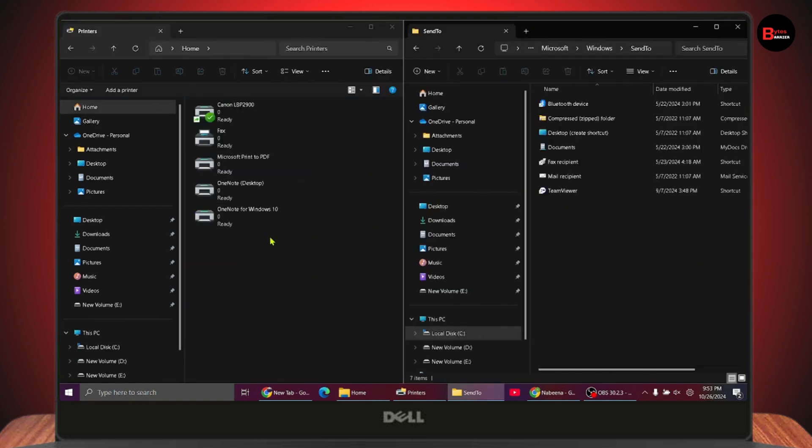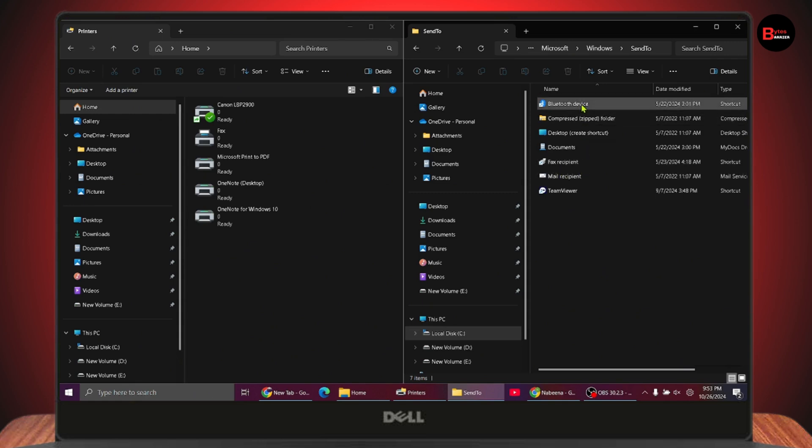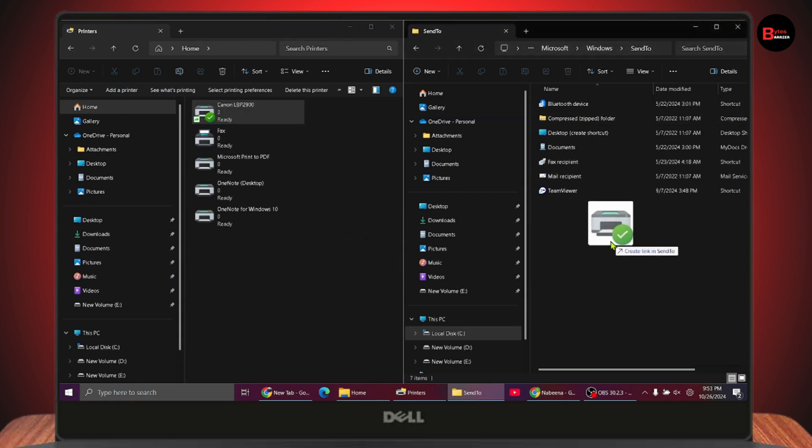Place the printers window to the left, with both windows side by side. Now drag the printer to the Send To folder.